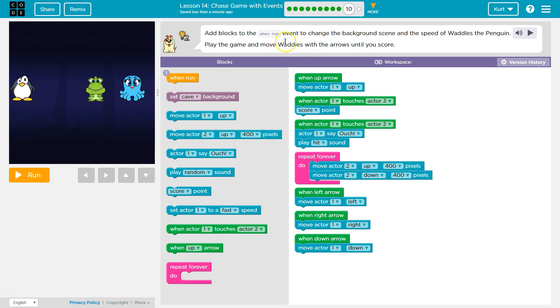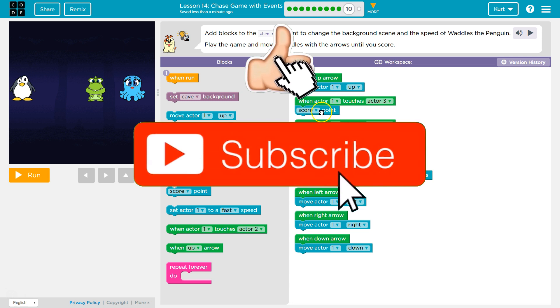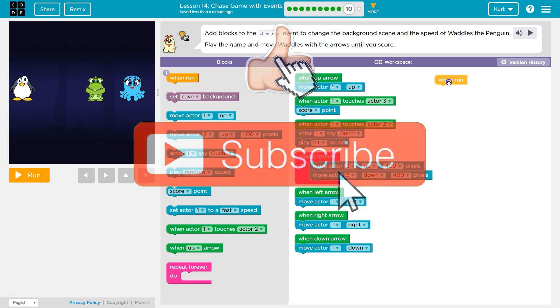Ooh, add blocks to the win. Okay, so we can move some of these over. Where's win run? Oh, we have to add it. Okay, got it.